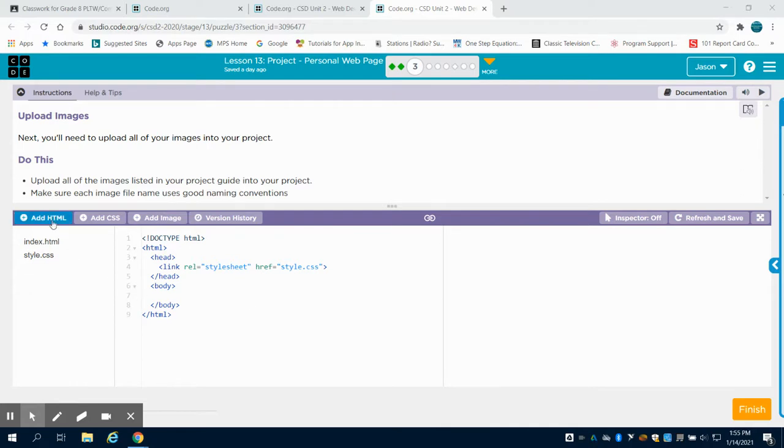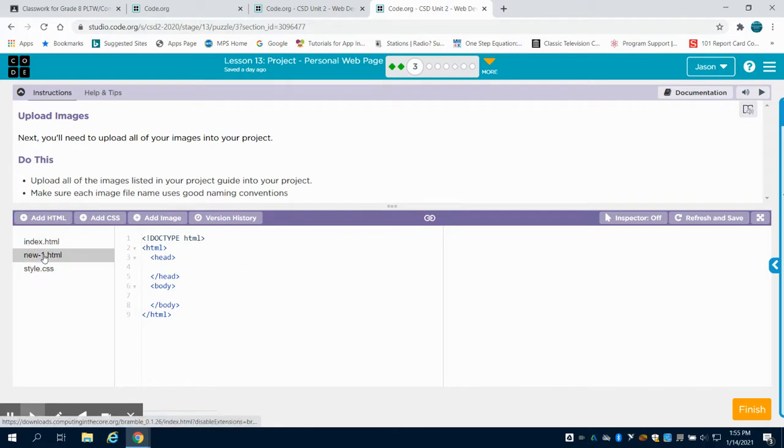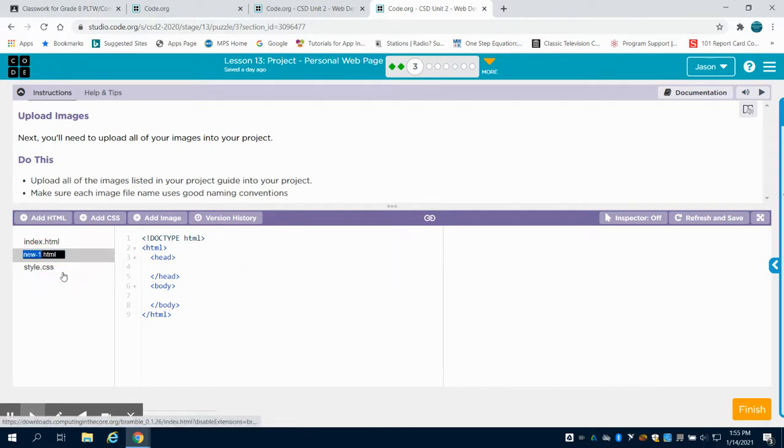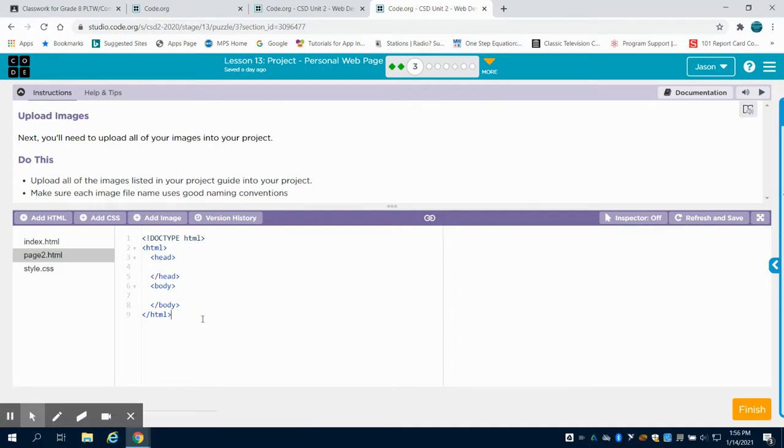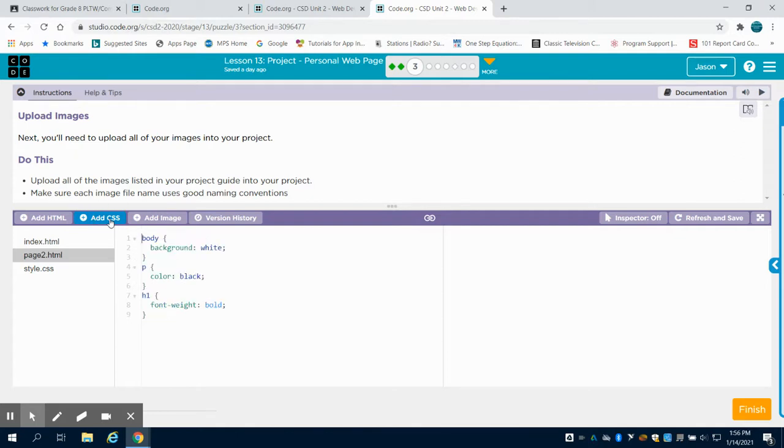You can now add your new HTML pages. Come over here like we showed you in the previous videos and rename it—page two or whatever your topic is to help you stay organized. If you're not creating CSS files all by themselves or not styling it all the same, you might want a new CSS page.